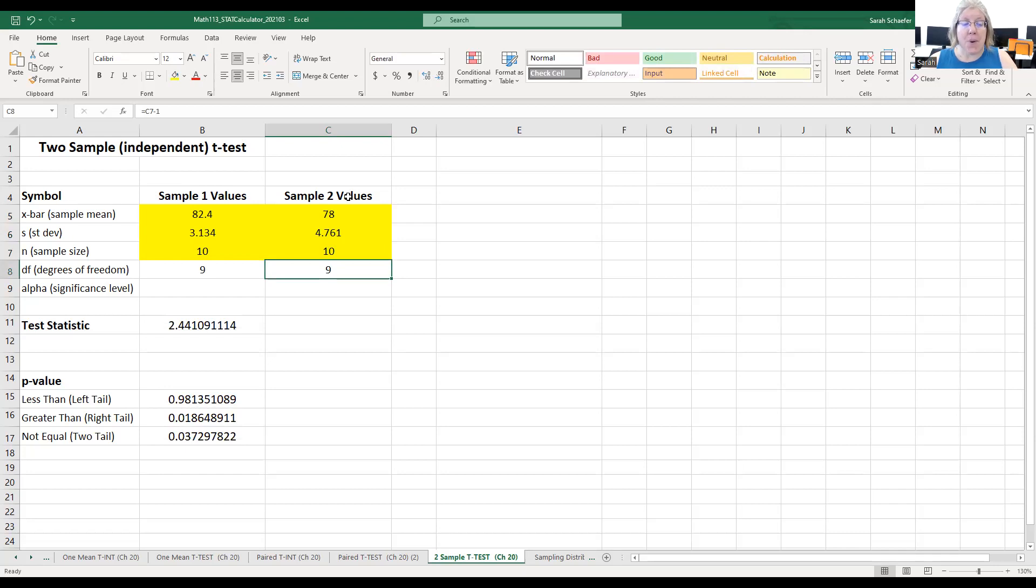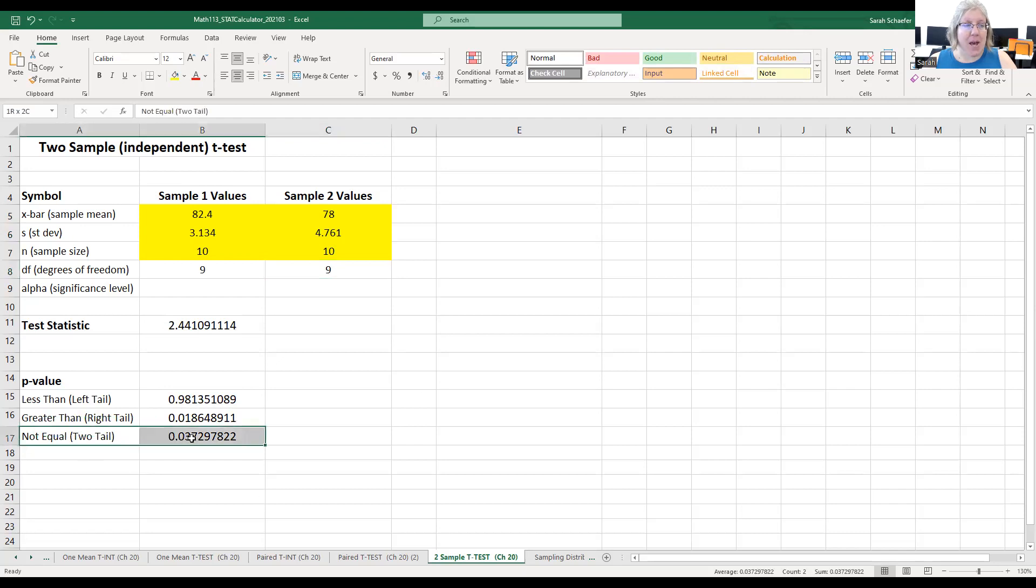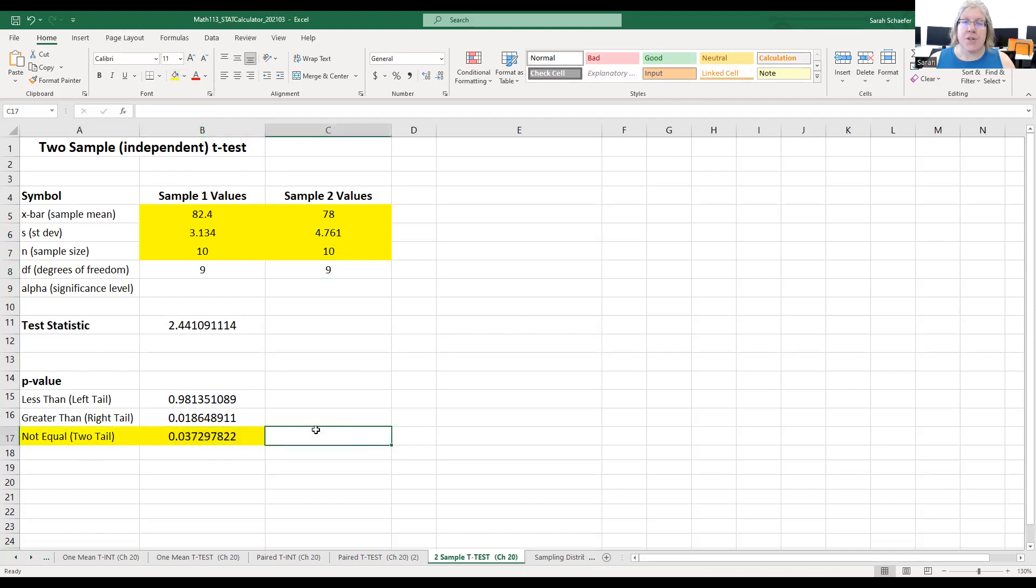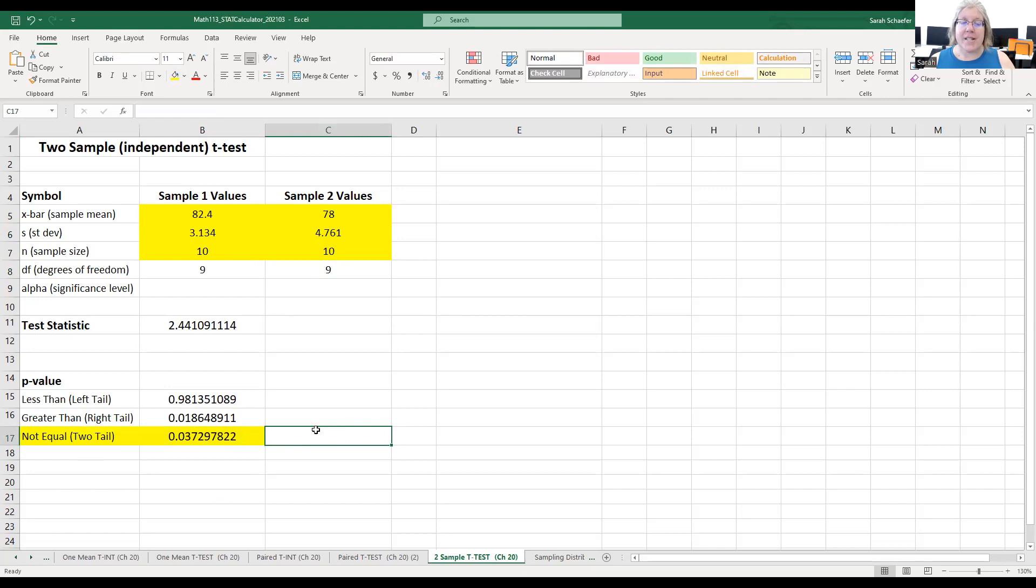Our p-value is going to be the two-tail one. I want to take a closer look at this. When we did this with the data analysis package, we got 0.027, and this is 0.037. So what's going on? Because those are two different numbers, although they are very close.